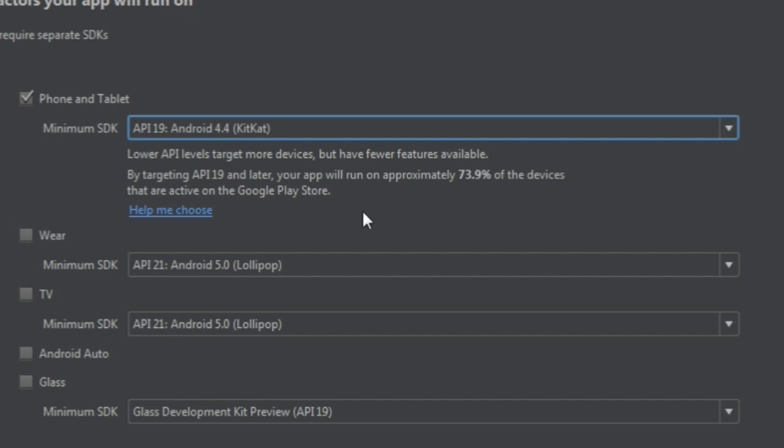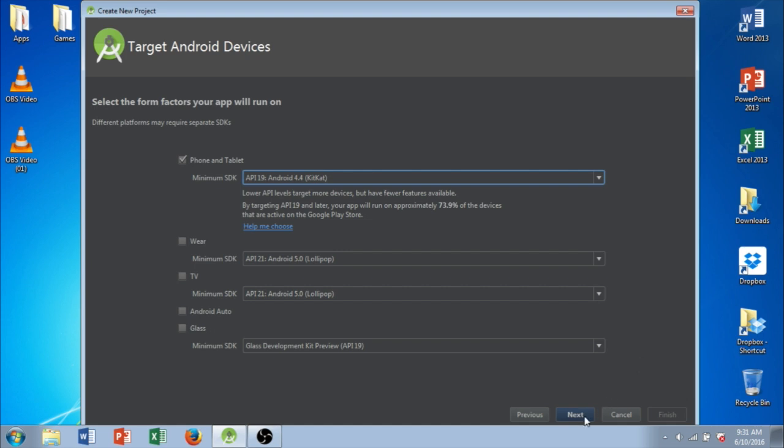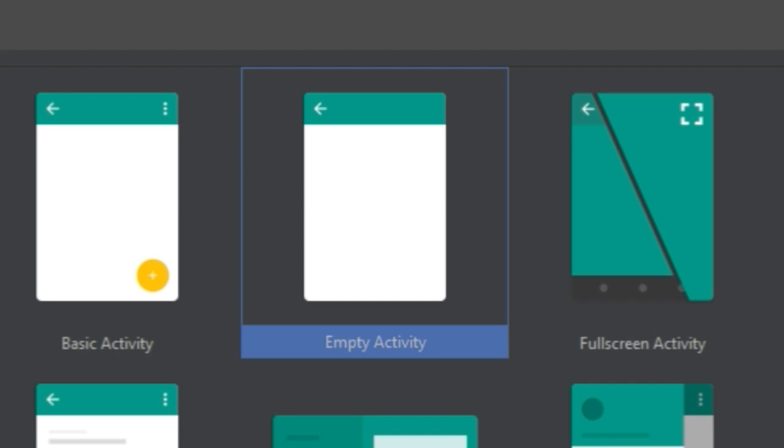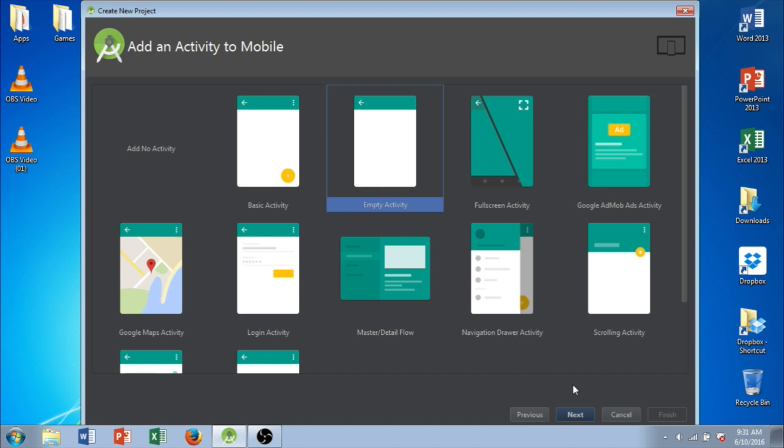So I'm going to stick with KitKat and go ahead and click Next. And we're going to have the option to add an activity. An activity is an application component that provides a screen with which the users can interact in order to do something, such as dial the phone, take a photo, send an email, or even view a map. Each activity is given a window in which to draw its user interface. And the window typically fills the screen, but it may be smaller than the screen and float on top of other windows.